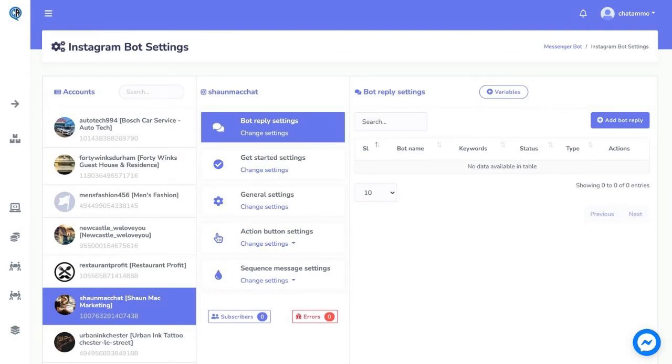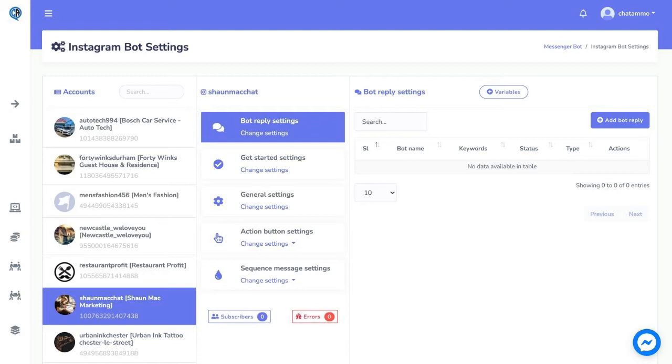Let's start creating our Instagram chatbot with Chatamo. For this example, we are going to imagine that we are a business and we want to use an Instagram chatbot to automatically reply to our potential customers and also get them into our e-commerce store.